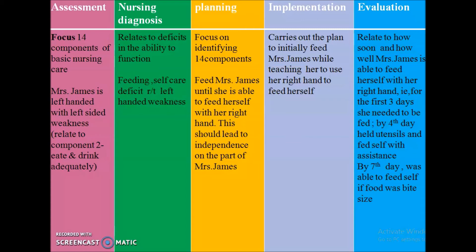Coming to the implementation phase, we will carry out the plan to make the patient independent. We will feed the patient while teaching her to use her right hand to feed herself.